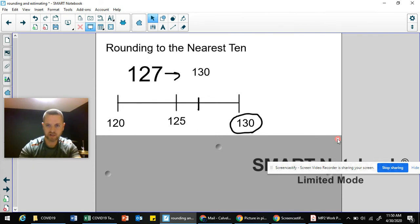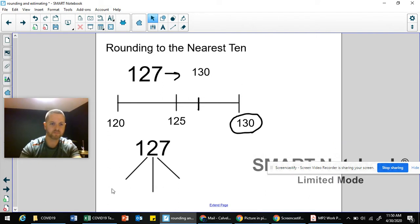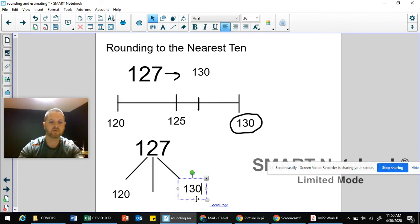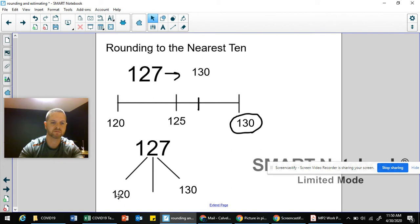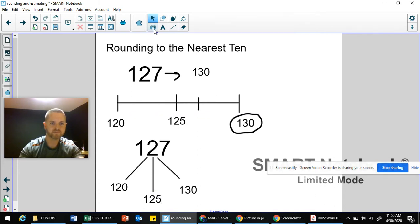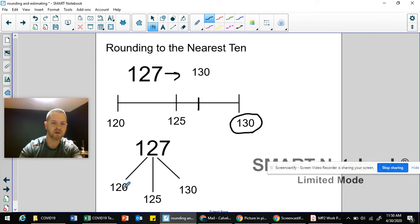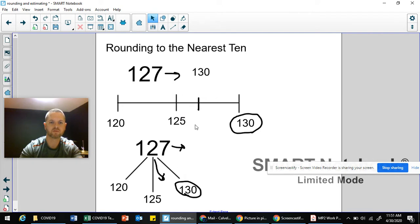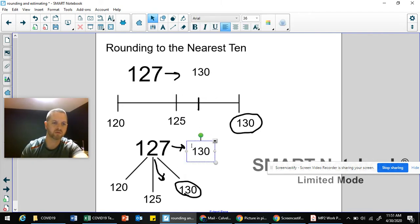Using the branches strategy: label 120 and 130, with halfway at 125. Asking where 127 would go — it's between 125 and 130, making it closer to 130. So once again, 127 rounds to 130.